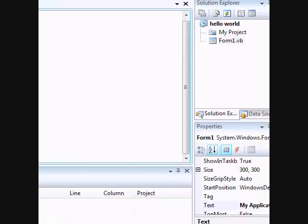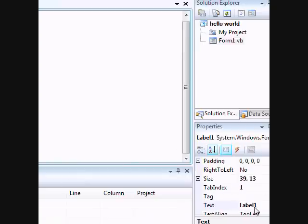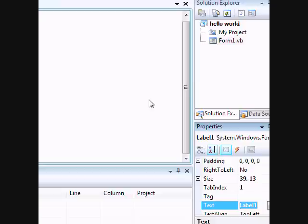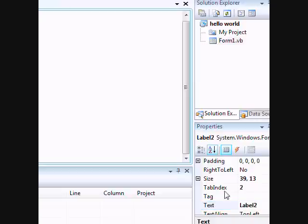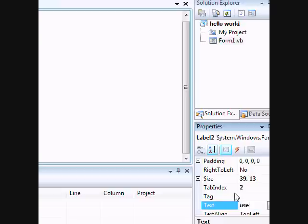All right, so we're gonna click on label one. This one's gonna be for computer name, so this will output the computer name. And right here will be the username.